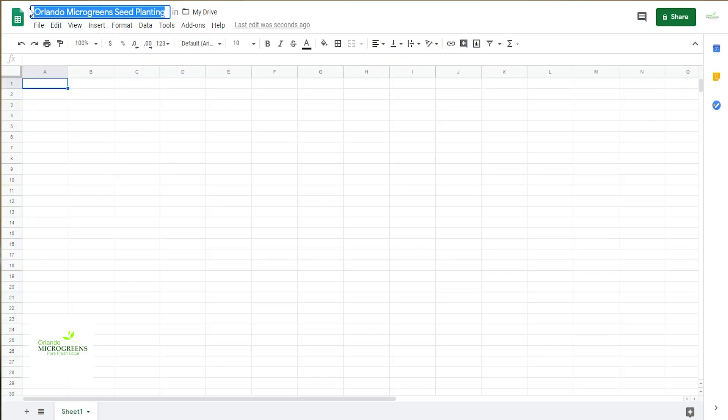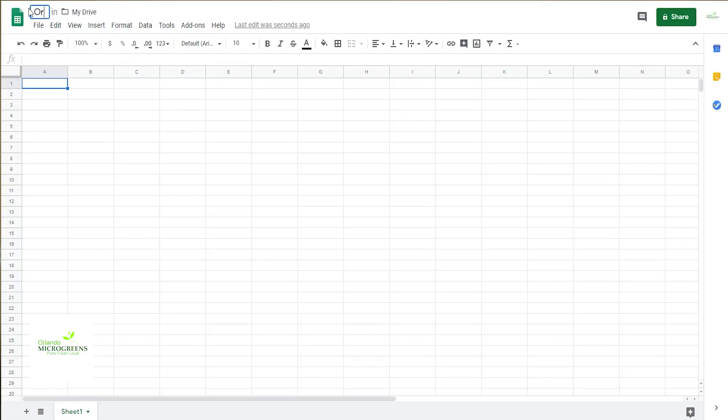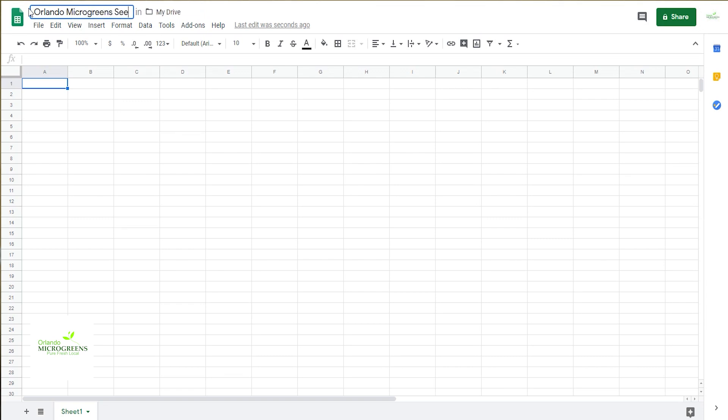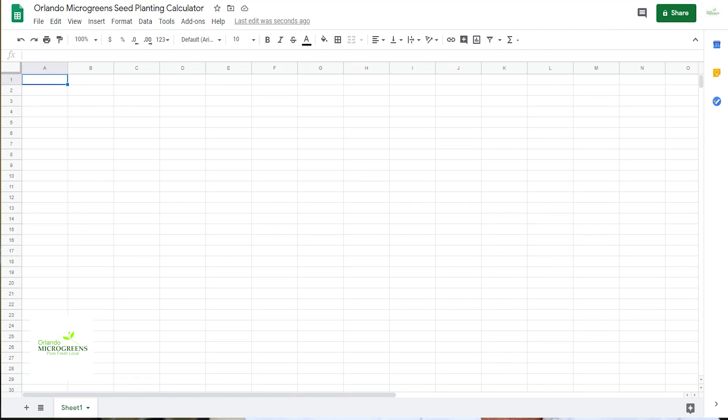Now for the rest of you, go ahead and open up your browser, start out with a brand new sheet, and we are going to name this Orlando Microgreens seed planting calculator.